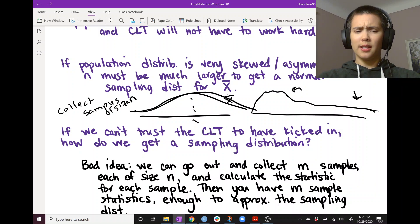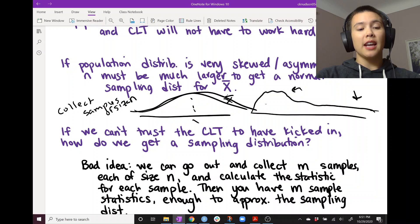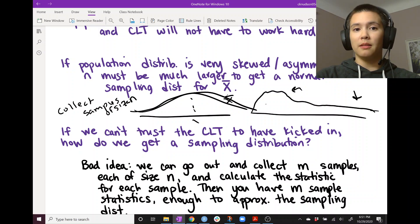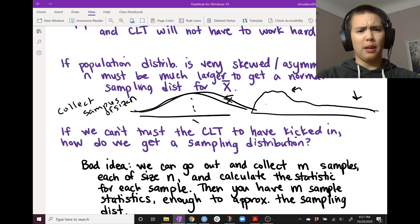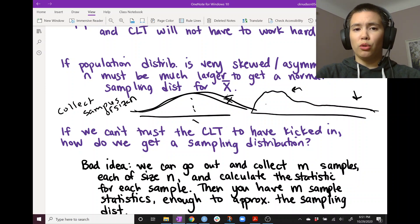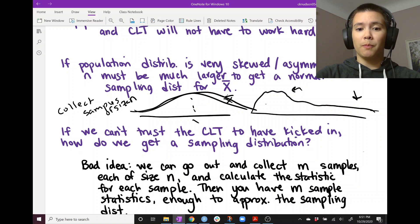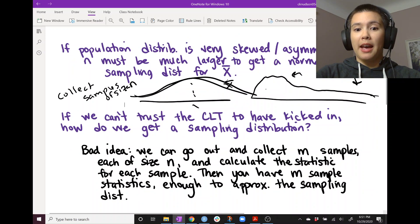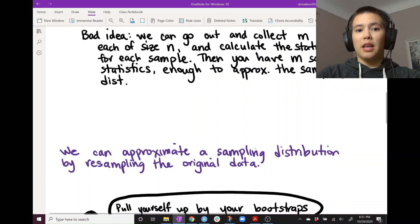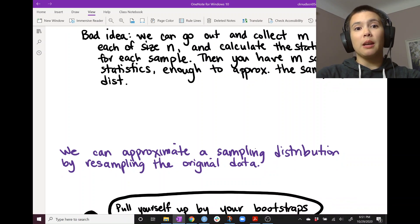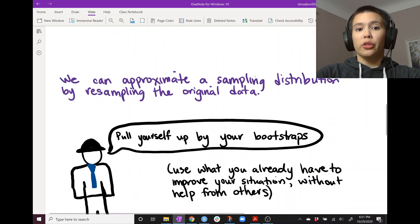Of course, we can see pretty quickly that this is not a good idea — because collecting data takes time, takes money, and takes a lot of resources. Usually it's pretty hard to get even the original sample of size n, so it would be nearly impossible to do that 100 or 500 more times. So that's a bad idea. What would be a better idea? Well, what we can do is approximate the sampling distribution by resampling the original data. This is called bootstrapping.